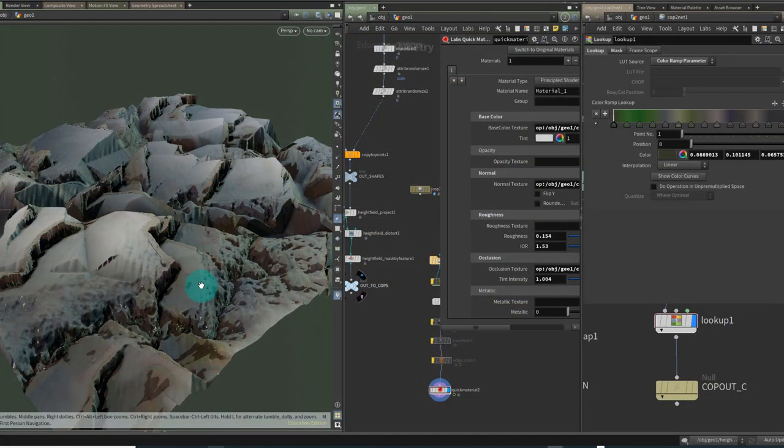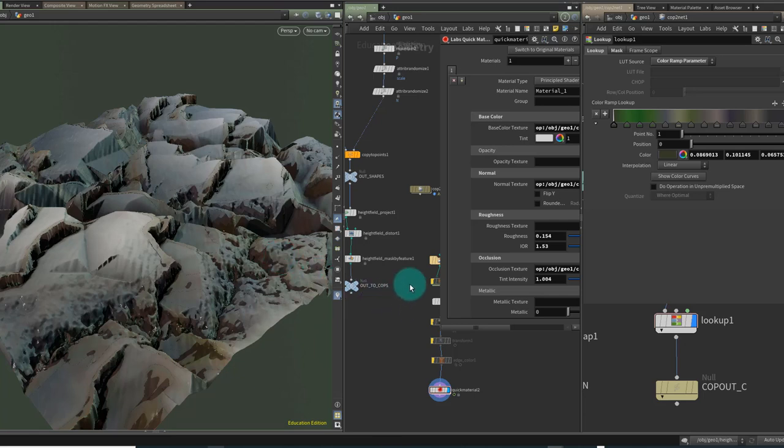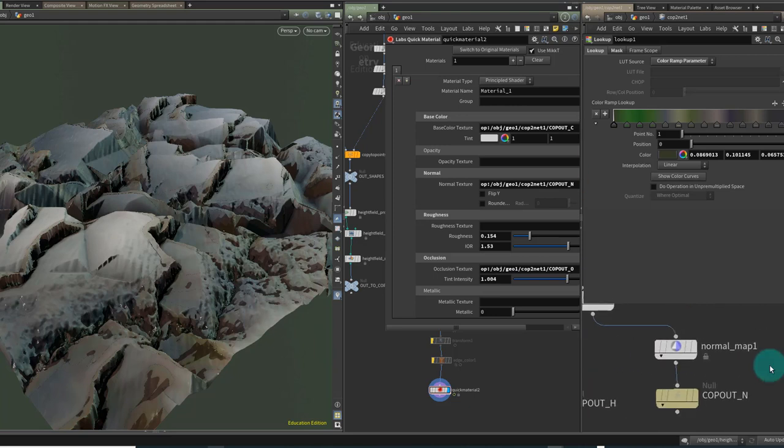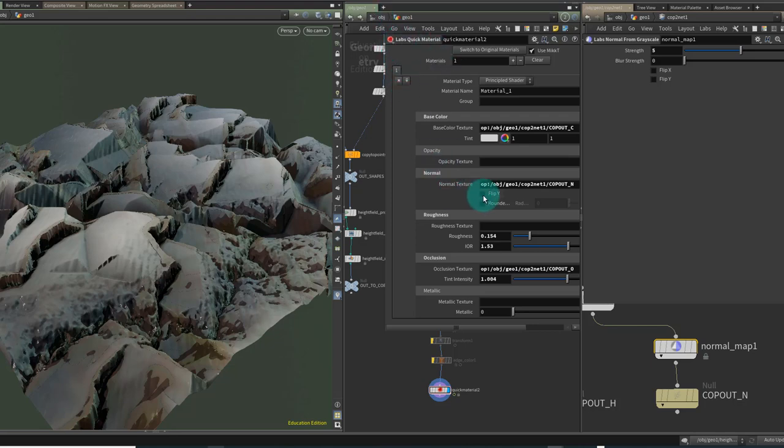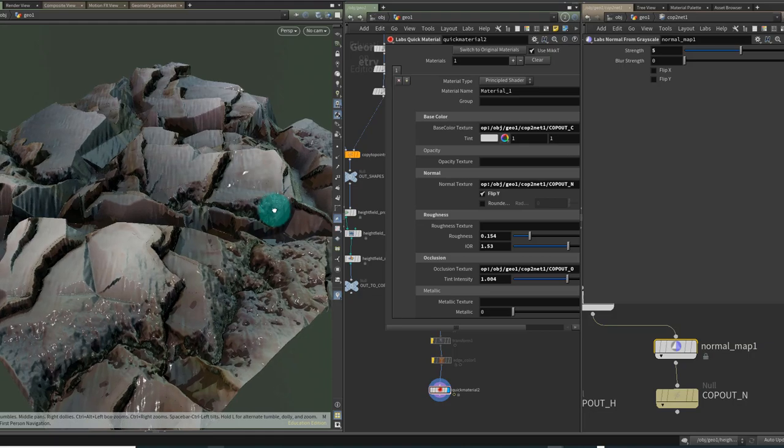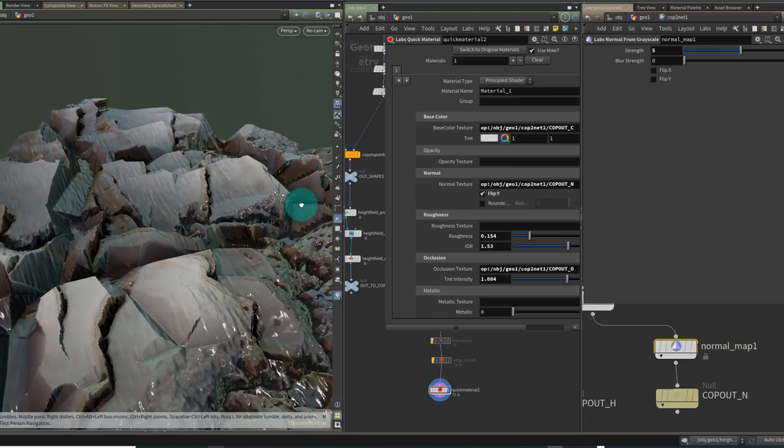You can see that the shading here still looks a little bit off and that usually points towards something being up with the normal map. In this case what we need to do is flip the normal map. Now you can flip it on the normal map creation here or you can flip it out here on the labs quick material so it's one or the other. So I'm going to flip it just here and you can see that looks a little bit more natural overall.